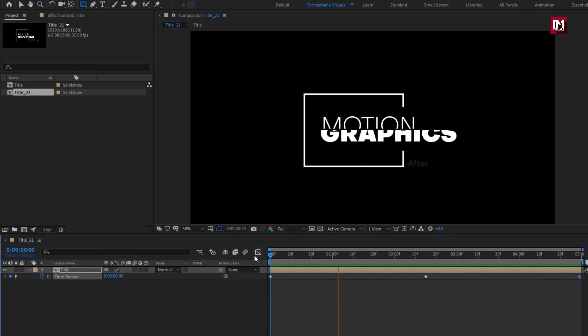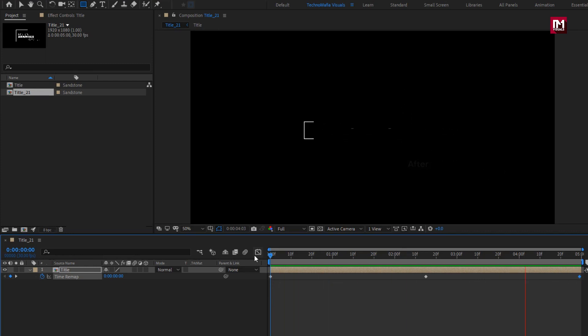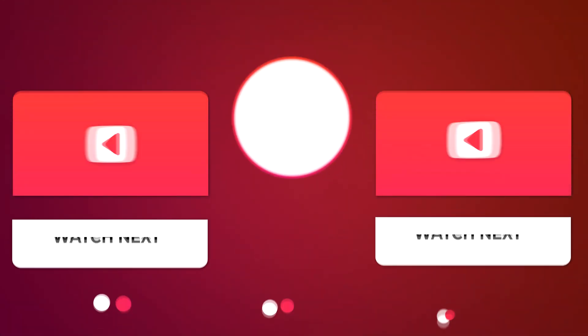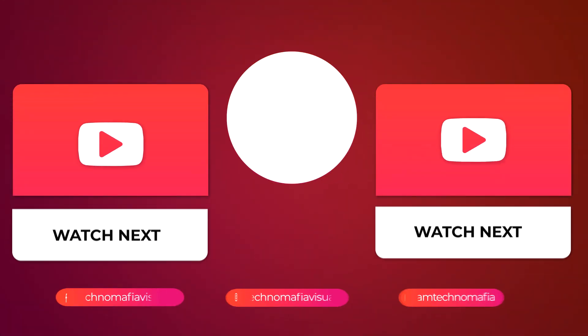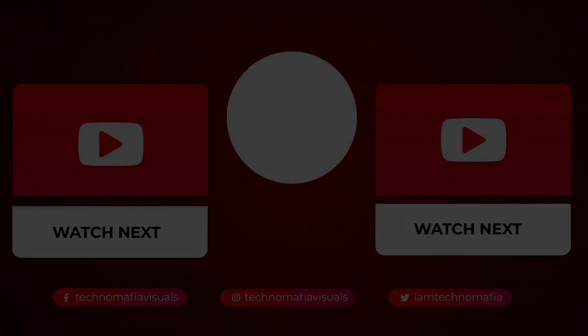Thank you guys for watching this tutorial. See you next week with another awesome tutorial. Bye.